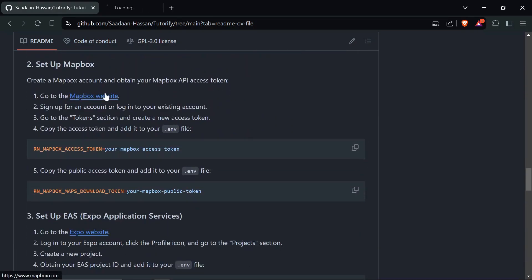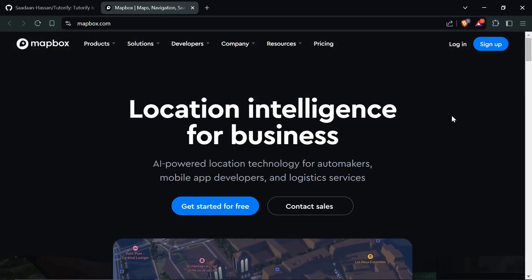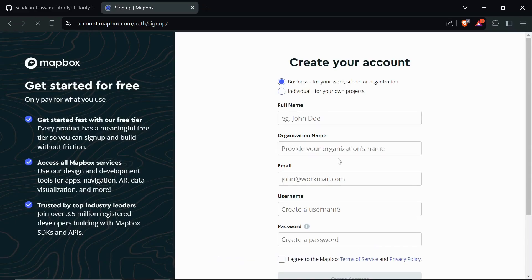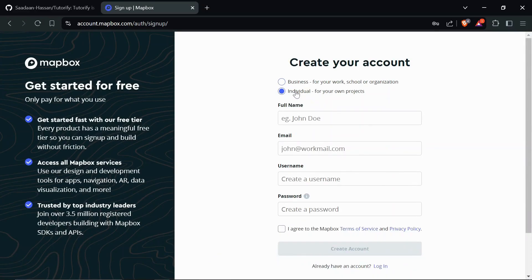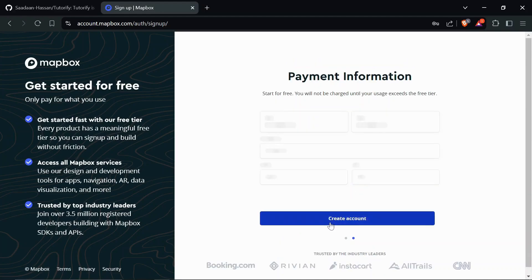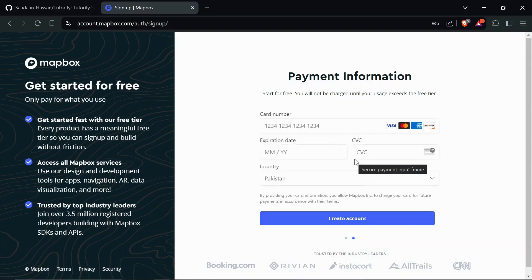Just head over to the Mapbox website, mapbox.com, and sign up. If you already have an account, just log in. To create an account, click on 'Individual', enter your full name, create a password, and click 'Create an Account'. Mapbox requires you to add your payment information, but they won't charge you until you exceed the free tier usage limit.